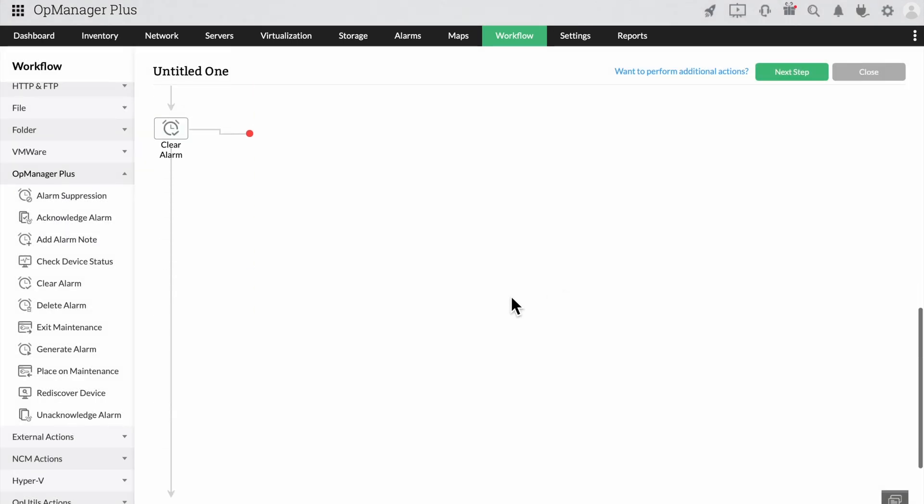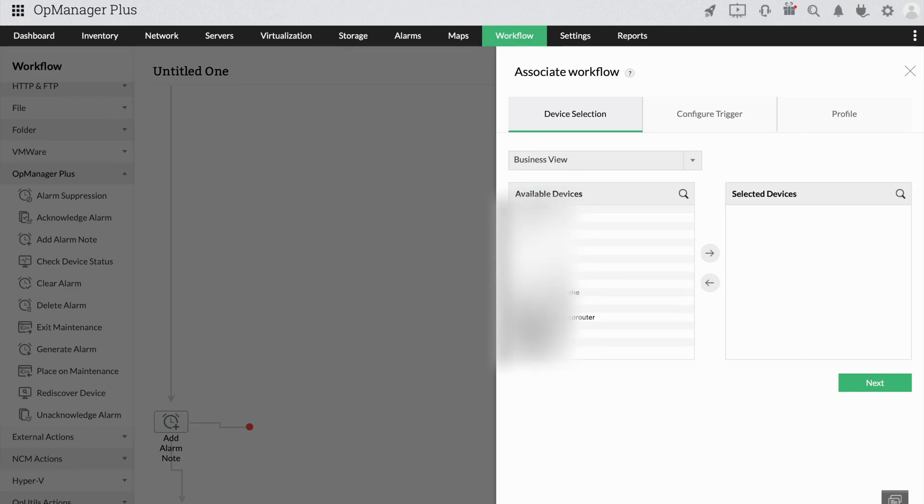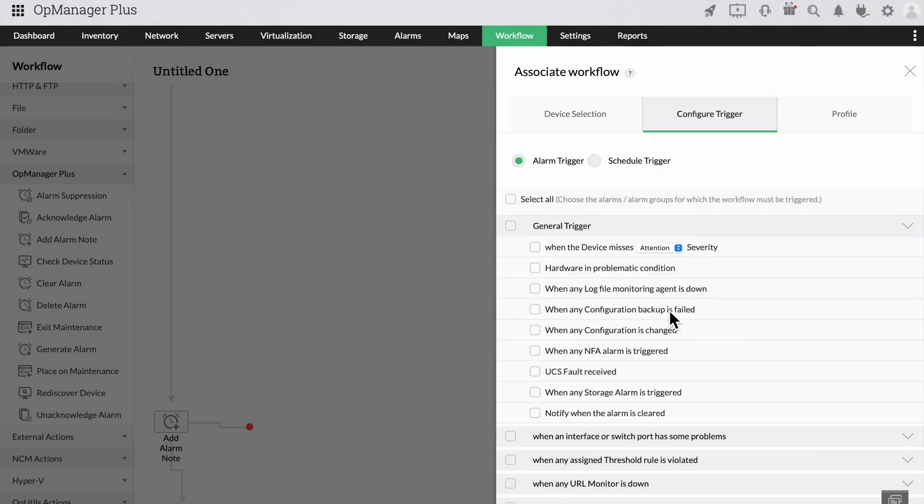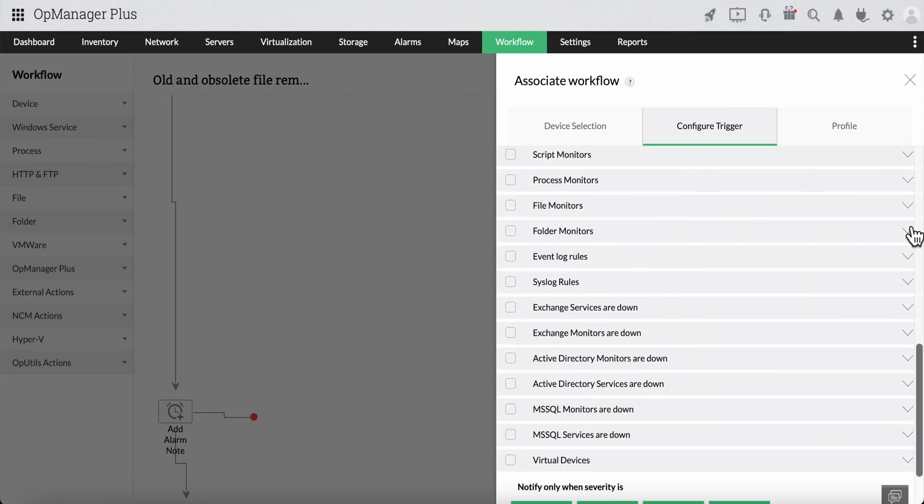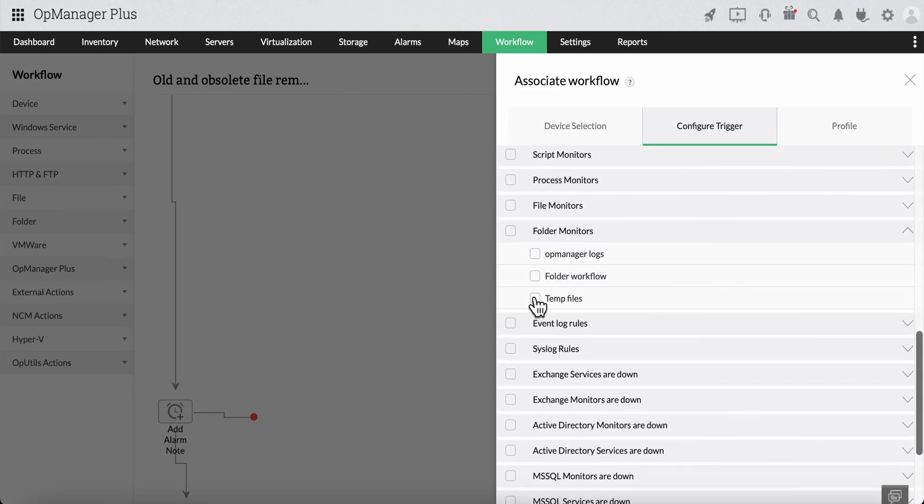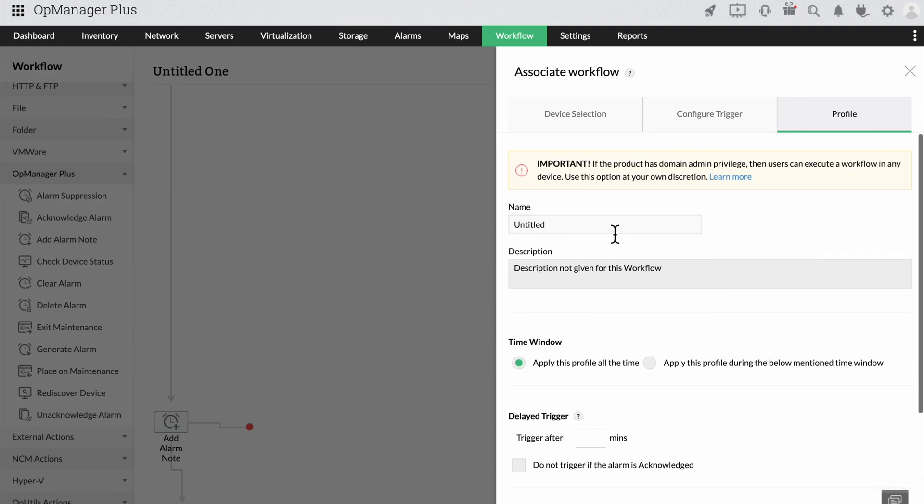Now, click on the next step to finalize the workflow. Select the devices you want to apply the workflow for. Select the triggers for the workflow and provide a title and description to create a new workflow.